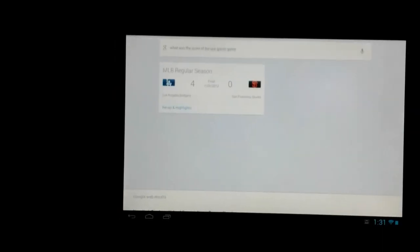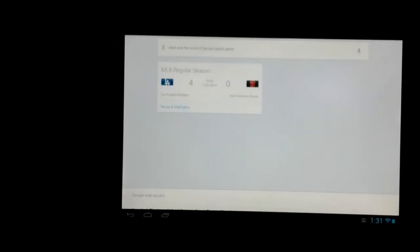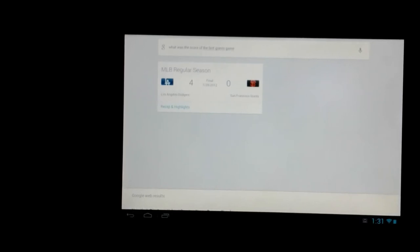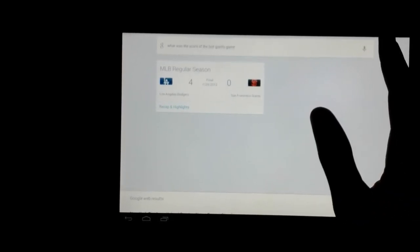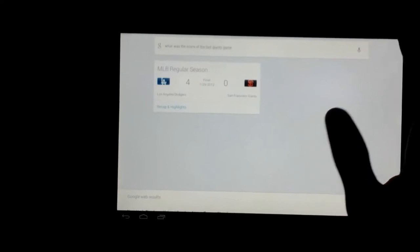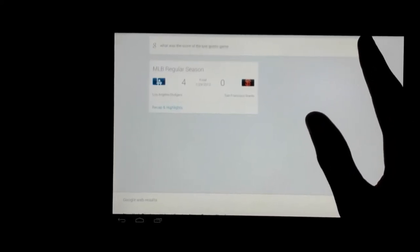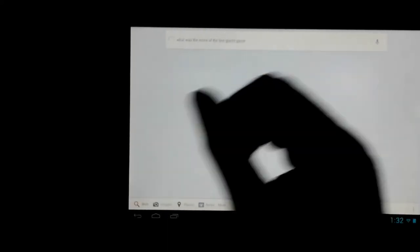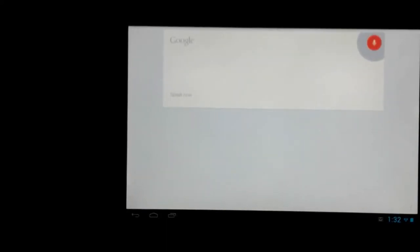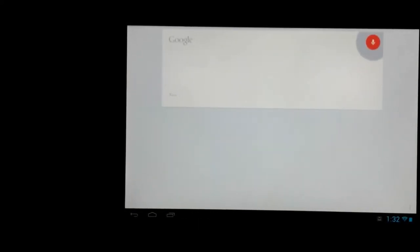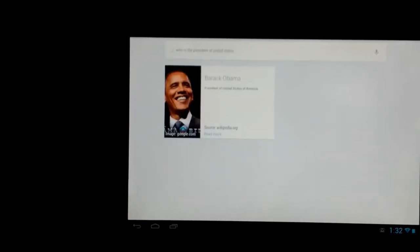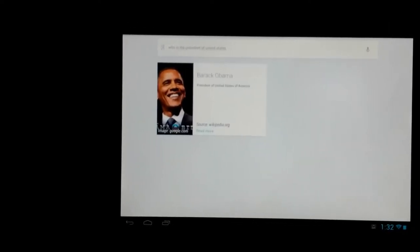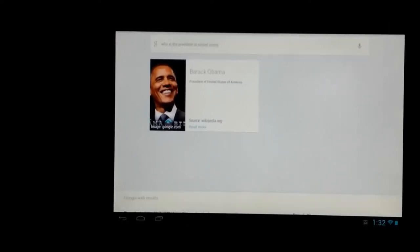As you can see, these cards come up and it's very, very faster than, a lot faster than Siri. Who is the President of the United States? The President of the United States of America is Barack Obama.